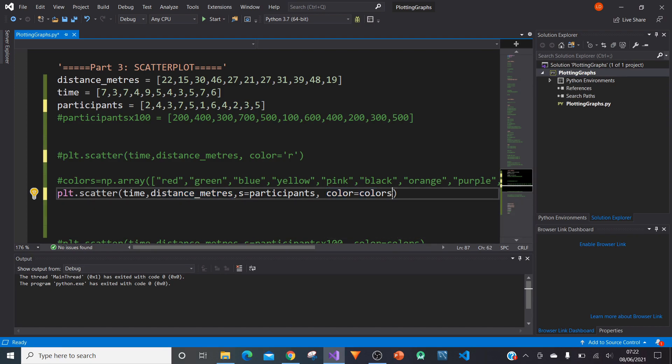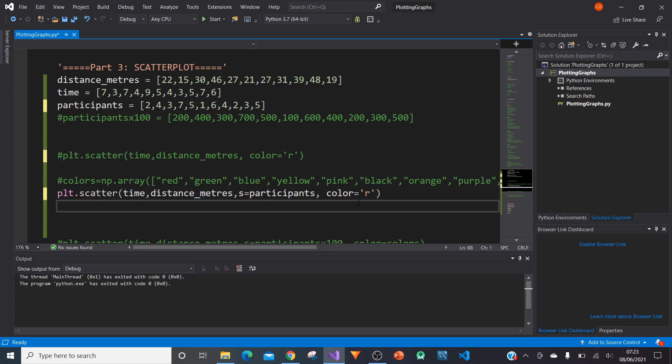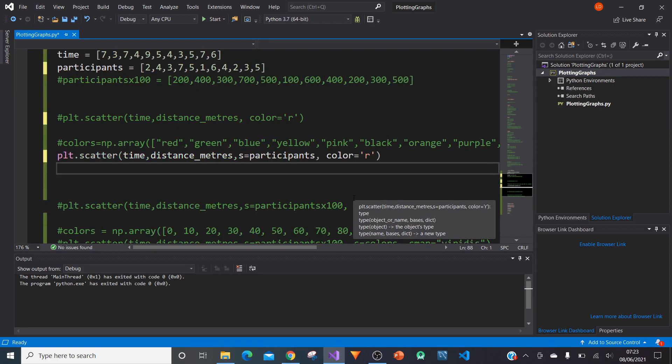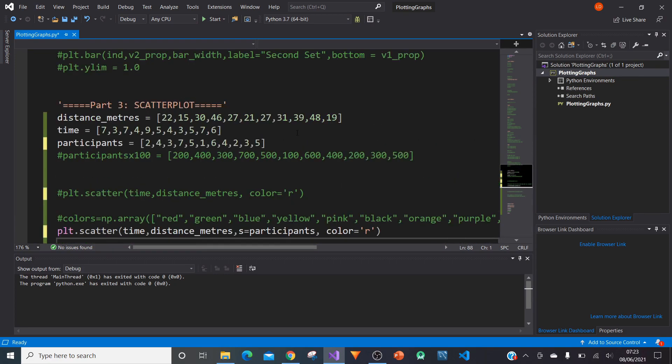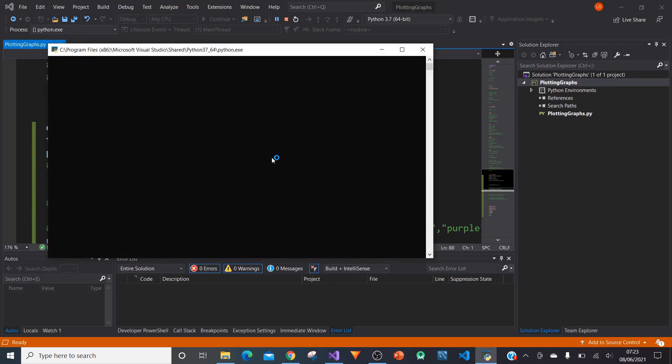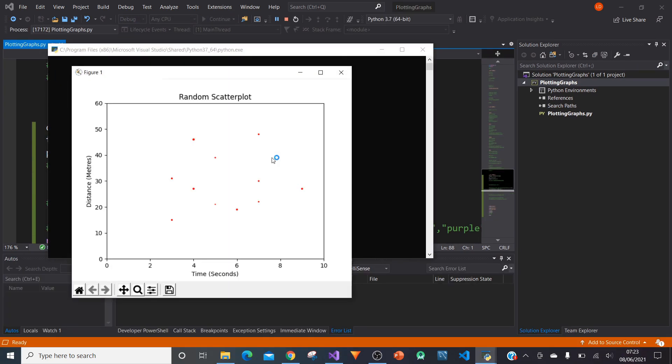If we put s equals participants in between our y value and the color, we can now specify the size of each participants. If we keep color equals r to make them red, we can now run this and we'll get the size of each participant. Oh, that's very small.